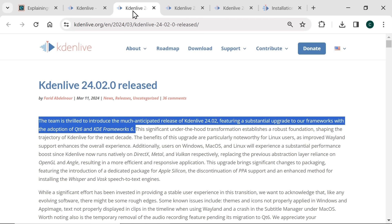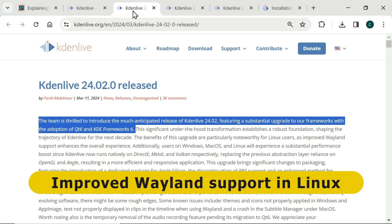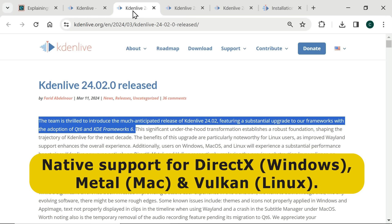These included the adoption of QT6 and KDE Framework 6, in other words new versions of the underlying software technology, as well as improved Wayland support for Linux users and performance improvements for Windows, Mac and Linux as CadenLive now runs natively on DirectX, Metal and Vulkan on these respective platforms.